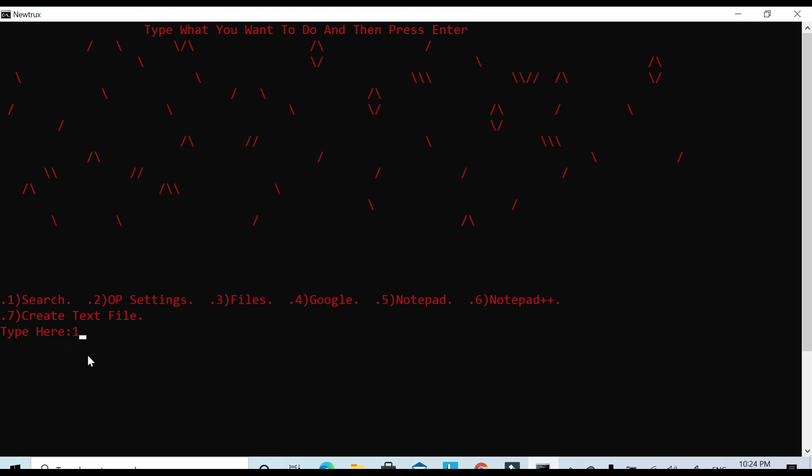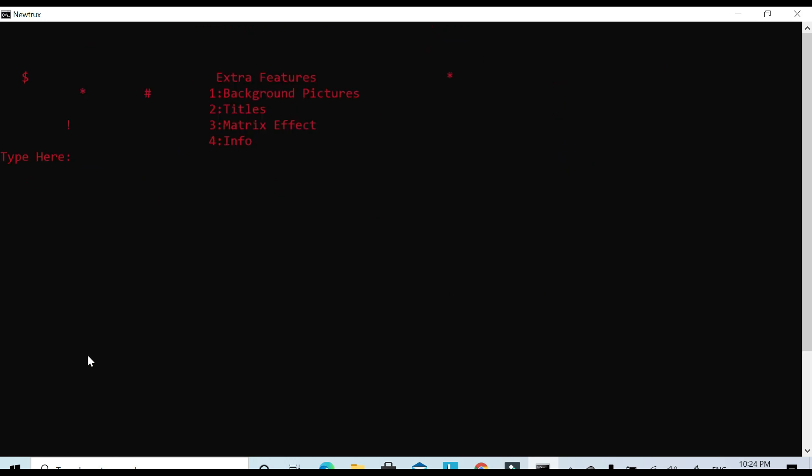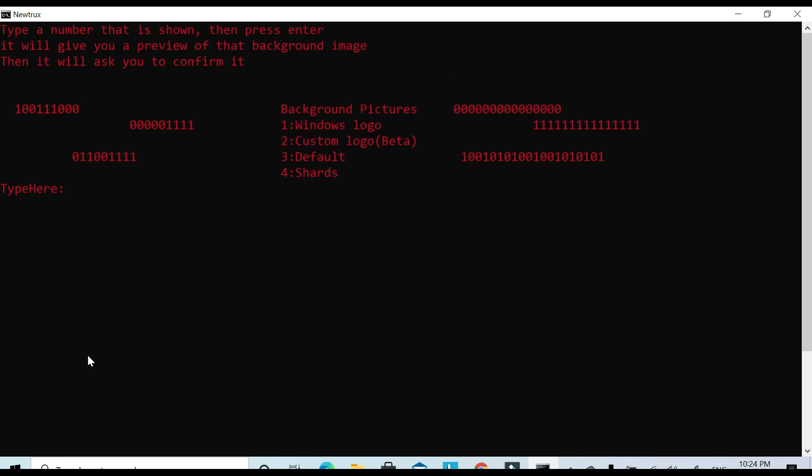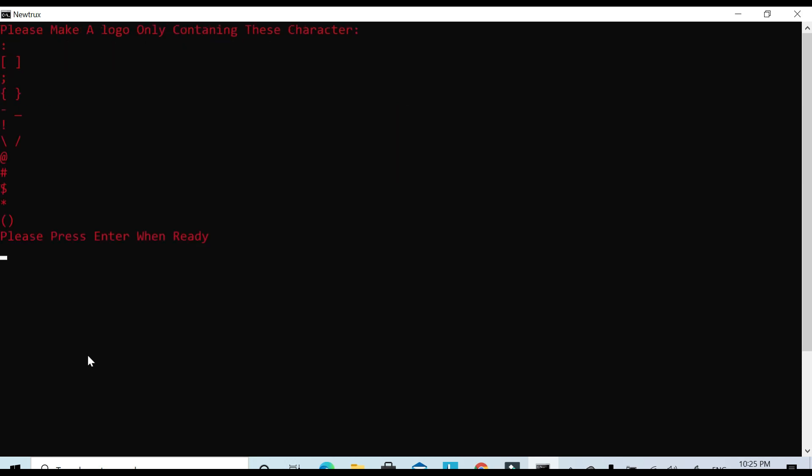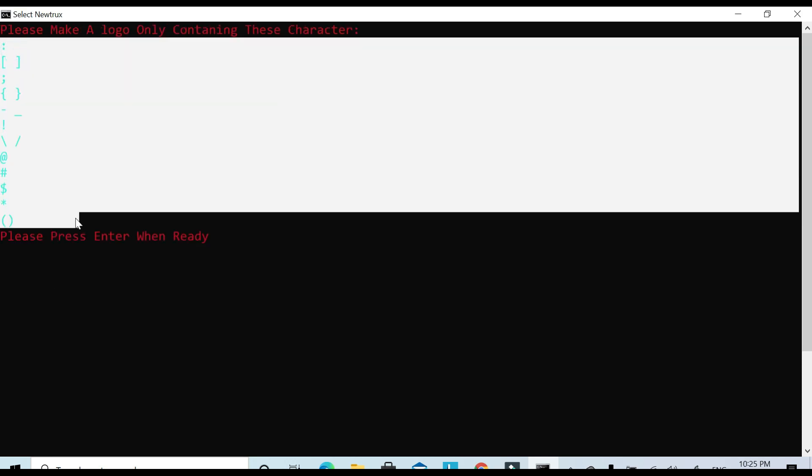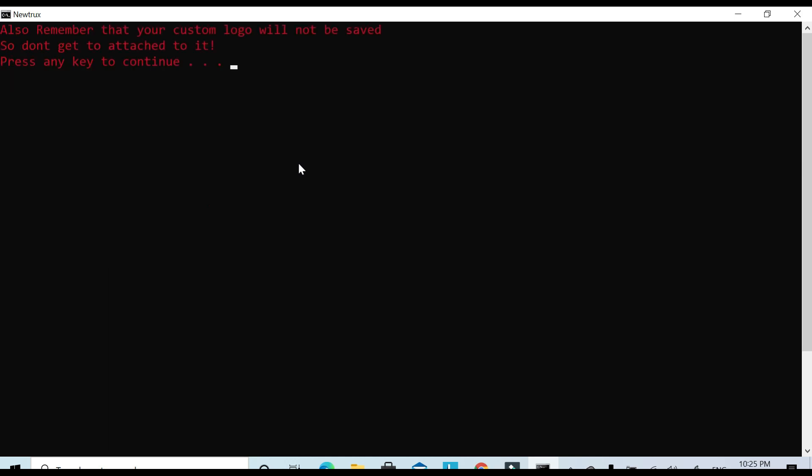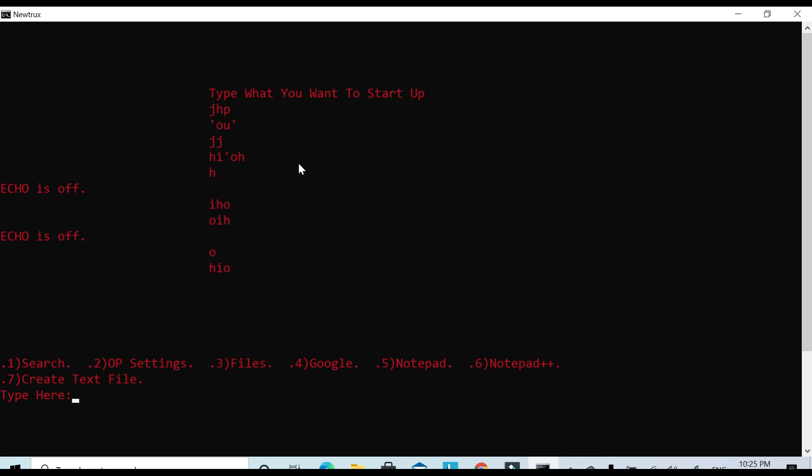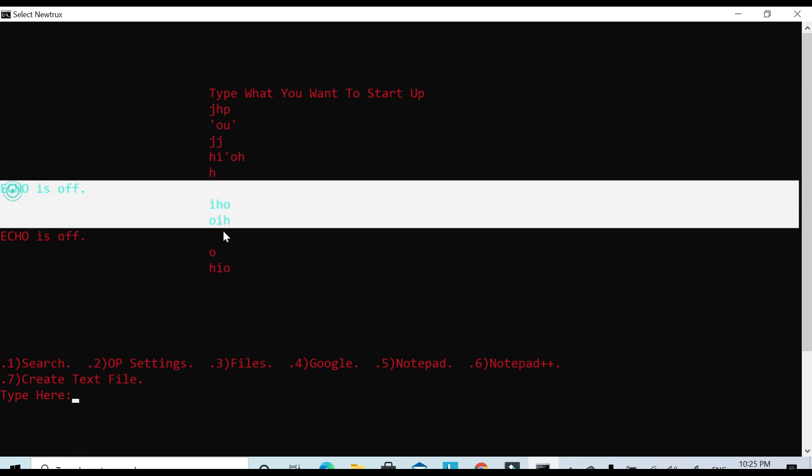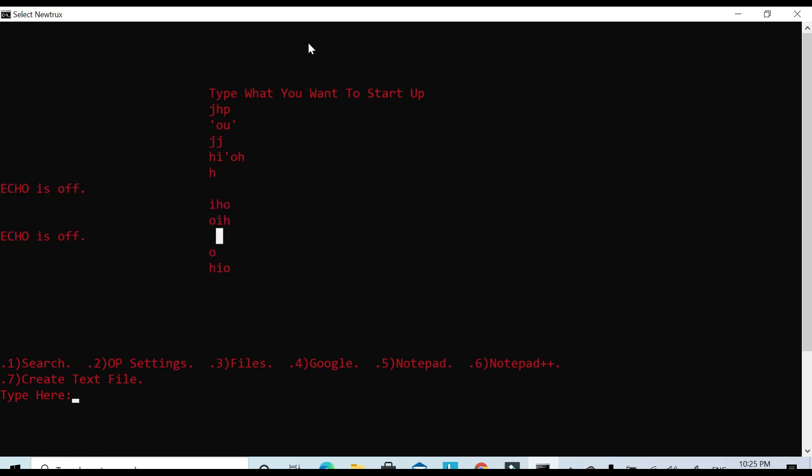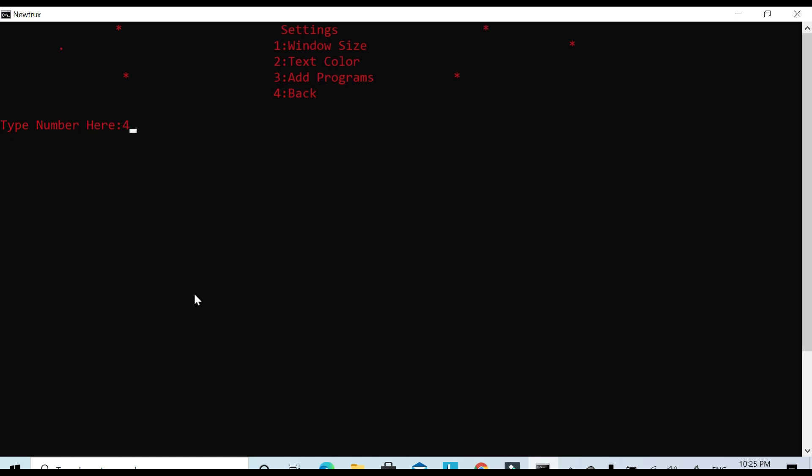I mean, it can probably do more things. I feel like I'm missing something. You can also make a custom logo and everything, only containing those characters. Type next. And it doesn't save because I couldn't find a way to do that. Because I didn't enter in anything in that one line, it has 'echo off.' But yeah, then you have custom settings and everything, custom background image. That's cool.